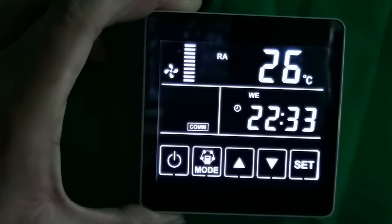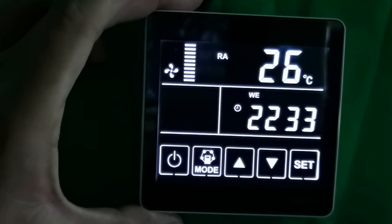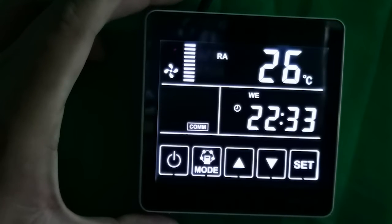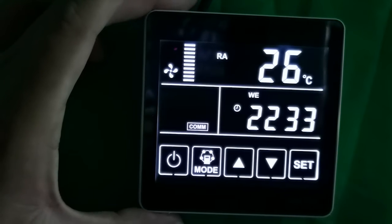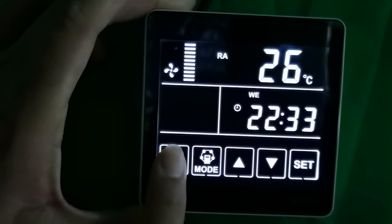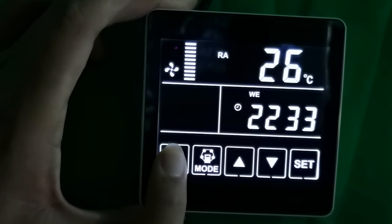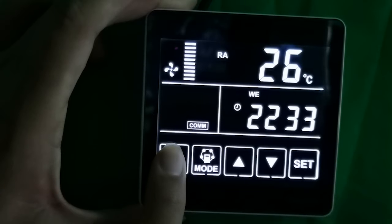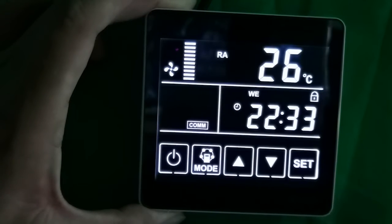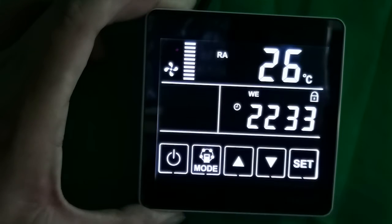When the backlight is off under the power-on state, press any button and it will be on again. And press the on and off button for more than 6 seconds to lock the screen. Now I press it for 6 seconds and it's locked — we see an unlock icon here.